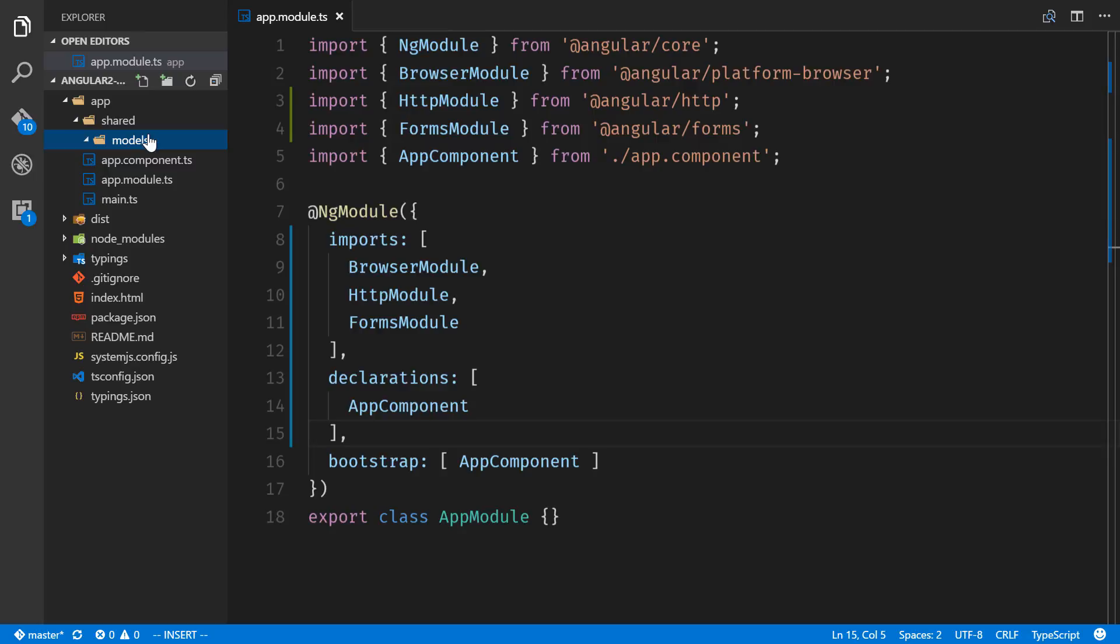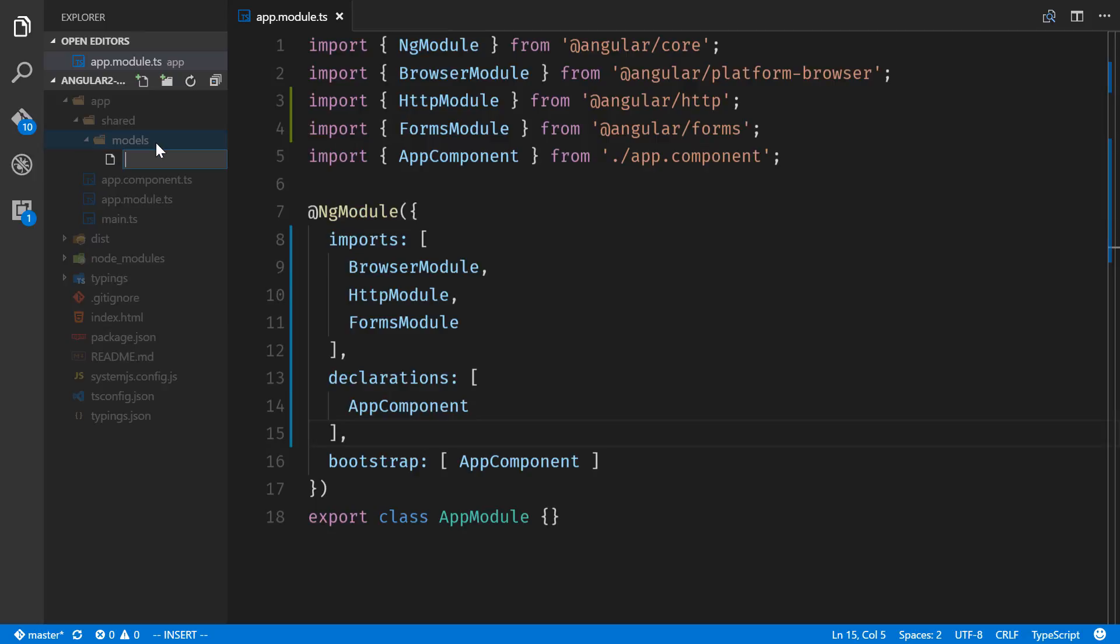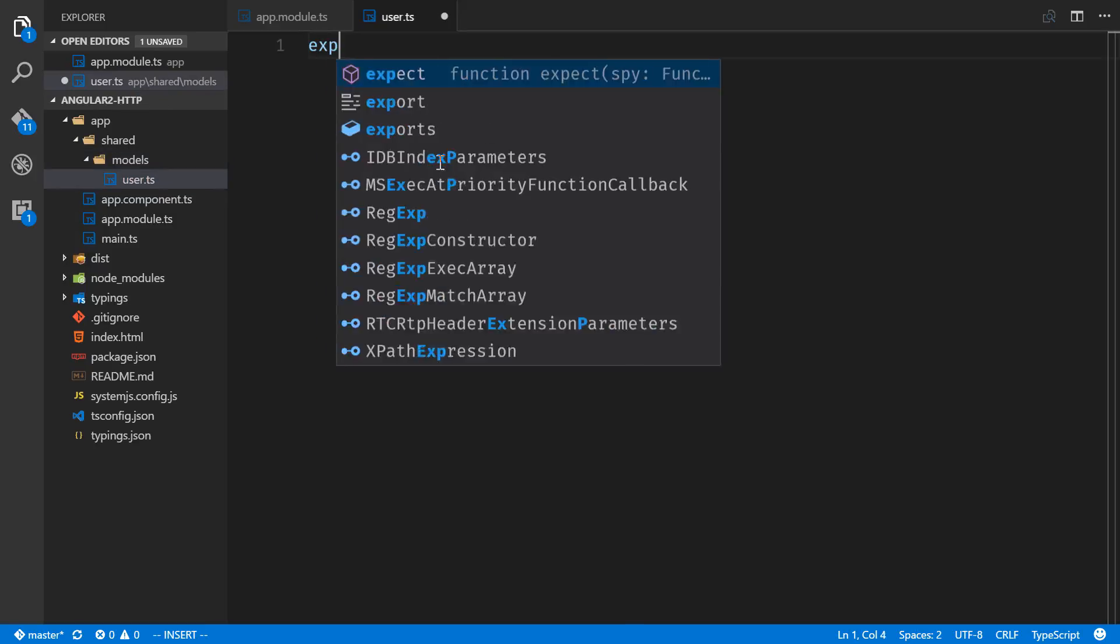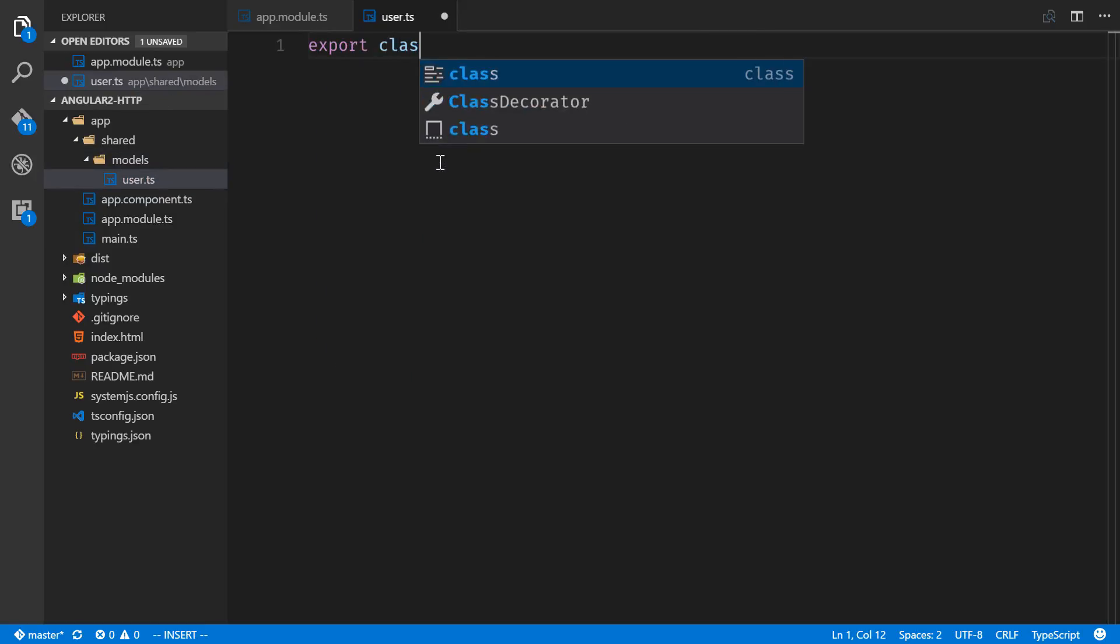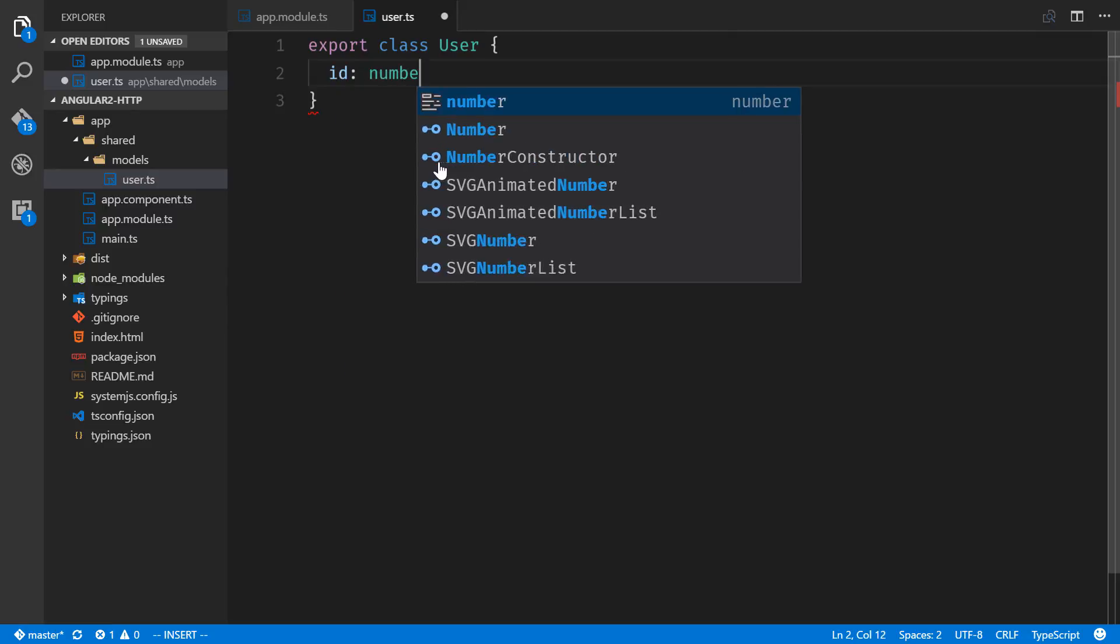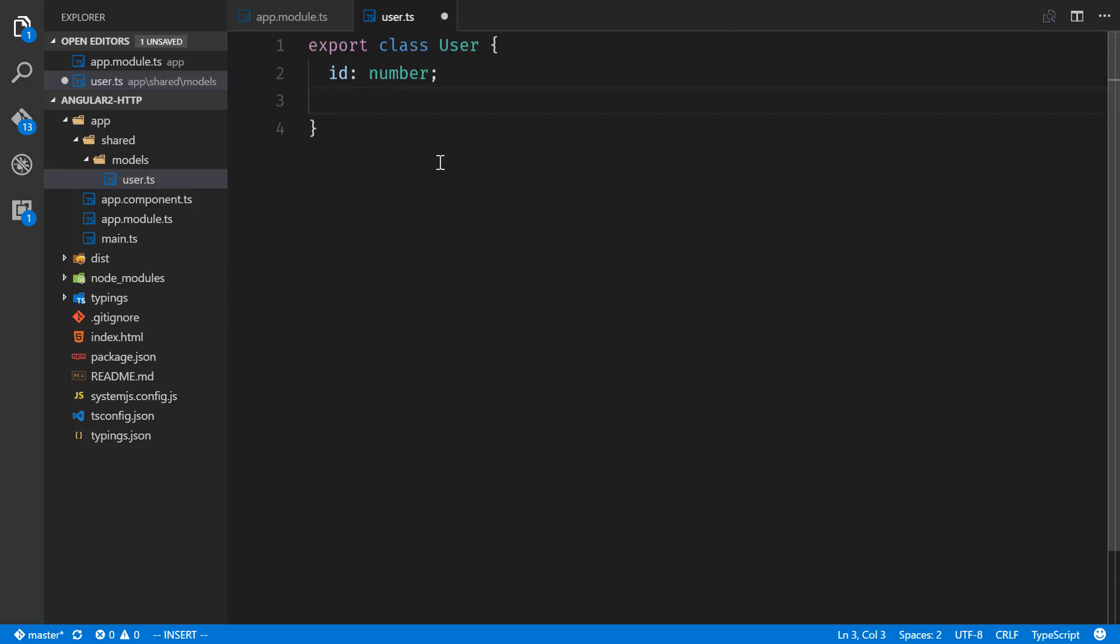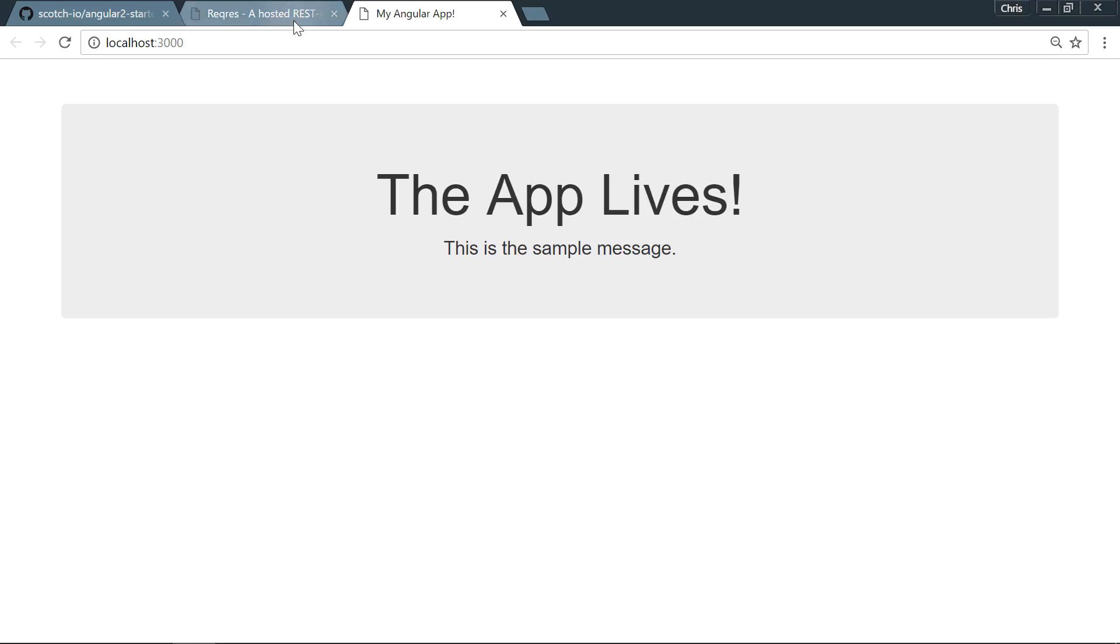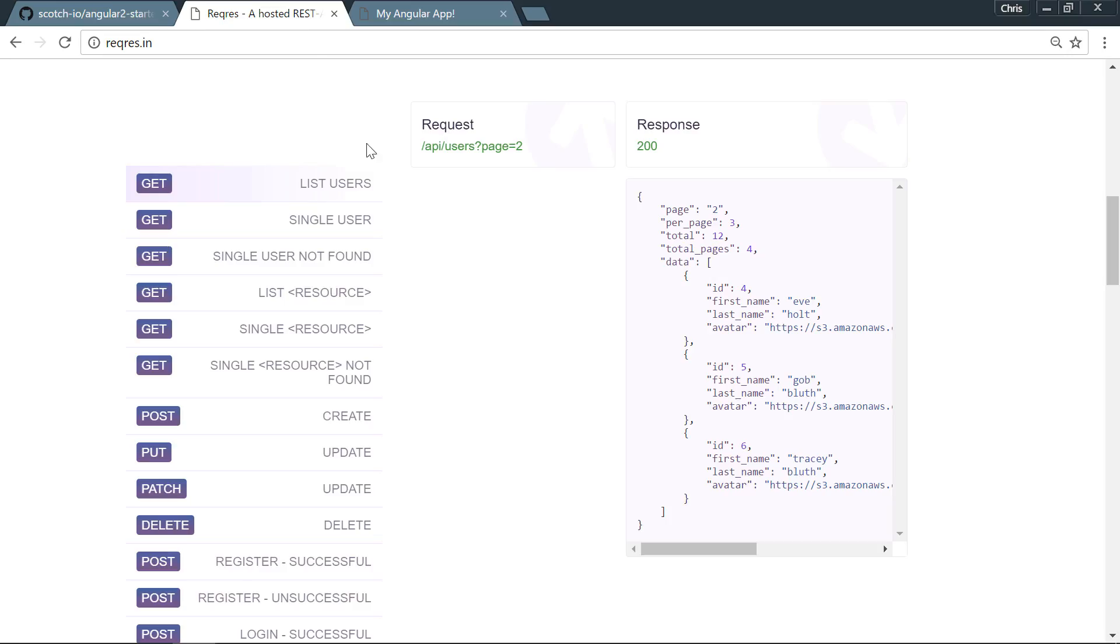We're going to be listing users, creating and updating users. It makes sense to have a user model so that we know what a user object looks like. Here we're going to export class User and the user is going to have an id which is a number, a name which is a string. Let's go look at our API because this is how we're going to start using things. If we look we have an id, a first_name, last_name, and an avatar. So actually we need to change this to first_name, last_name, and avatar.